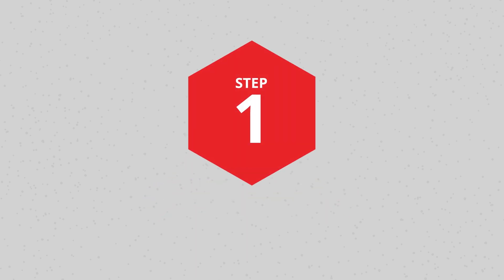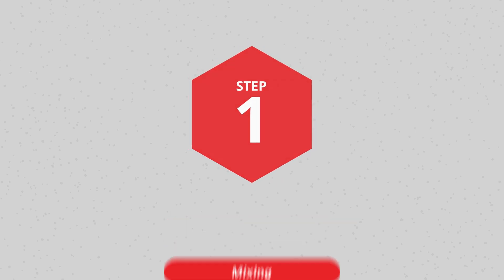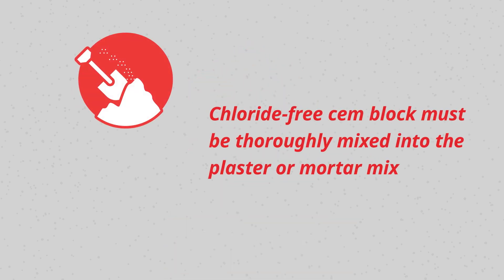Step 1: Mixing. Chloride-free Stemblock must be thoroughly mixed into the plaster or mortar mix to maximize its waterproofing properties and optimum performance.